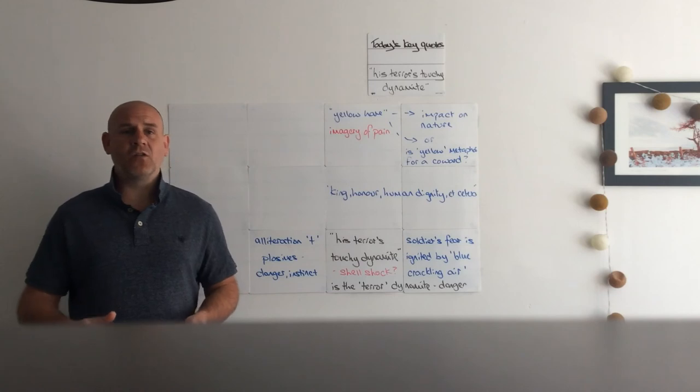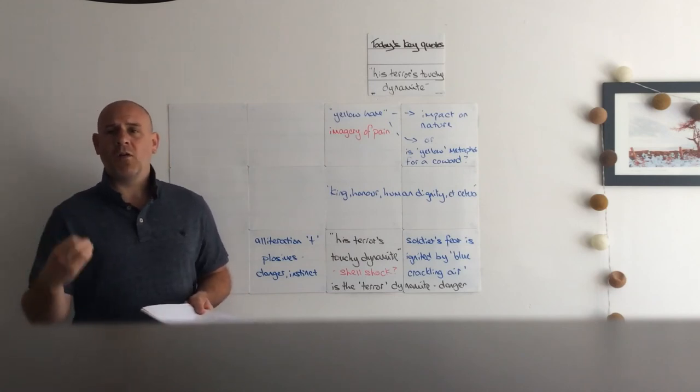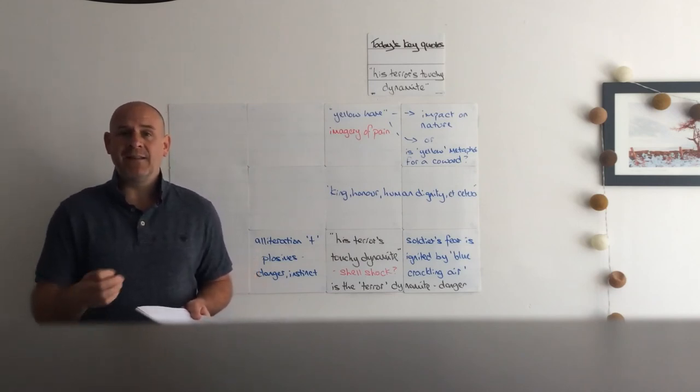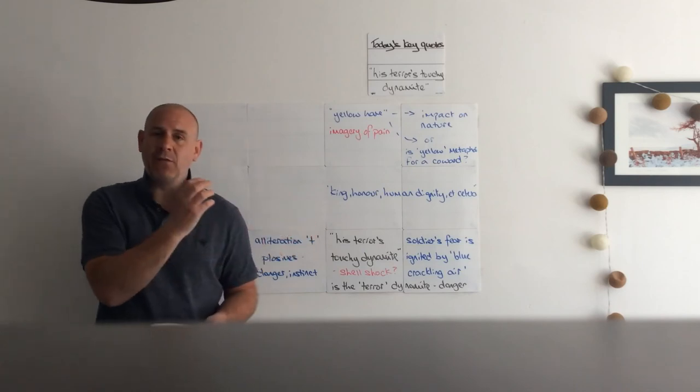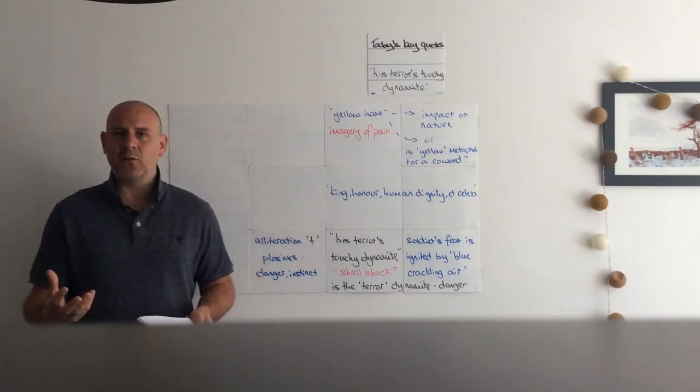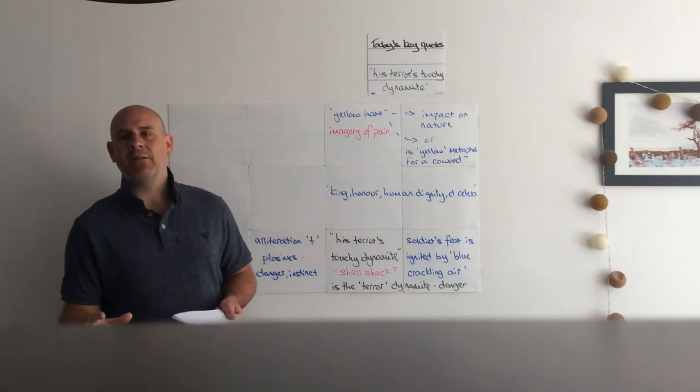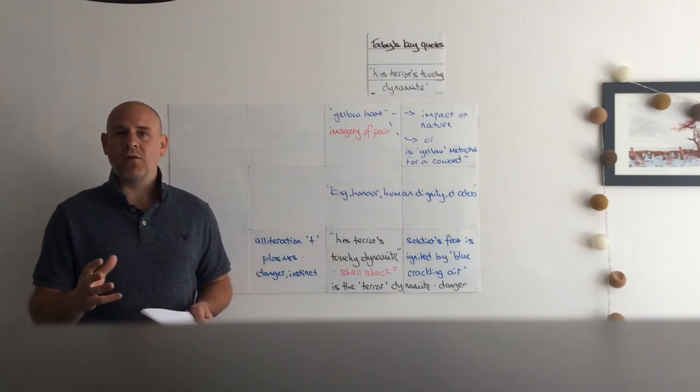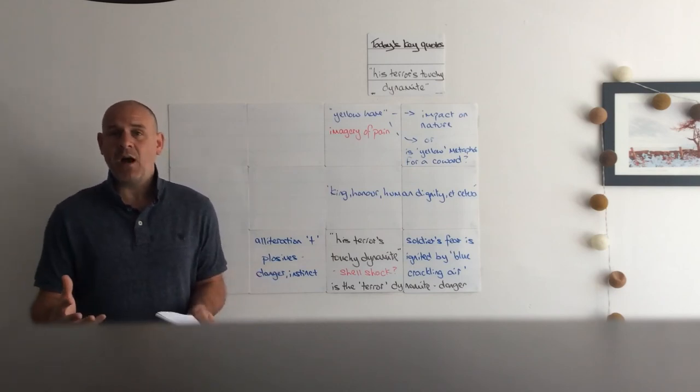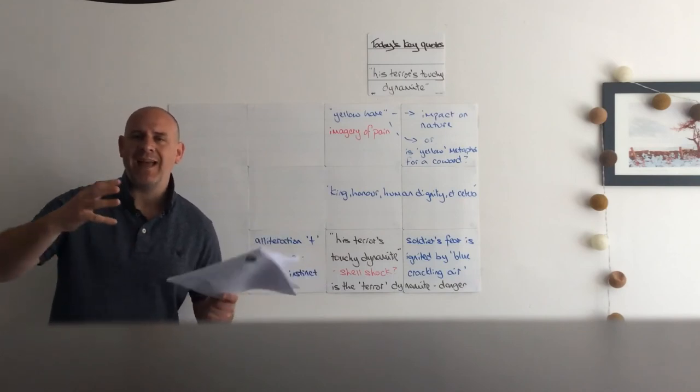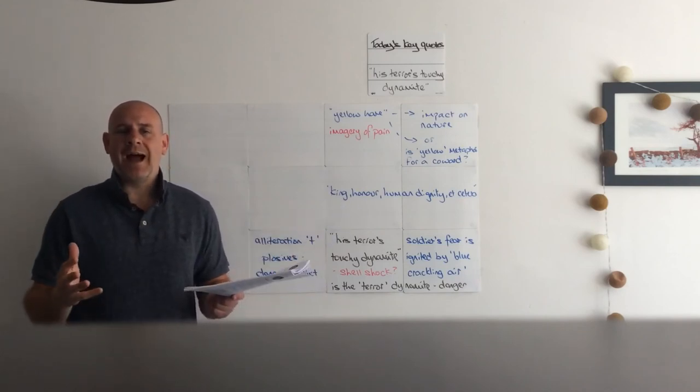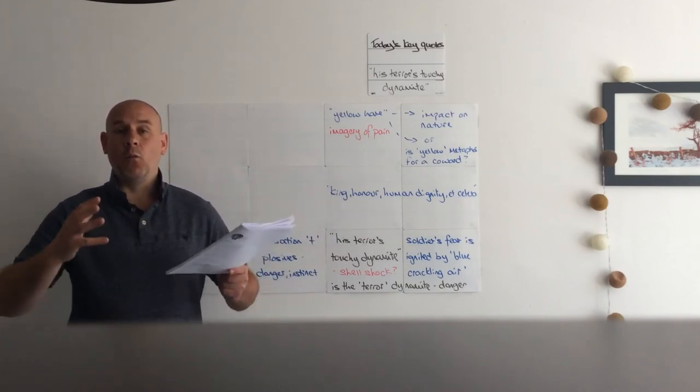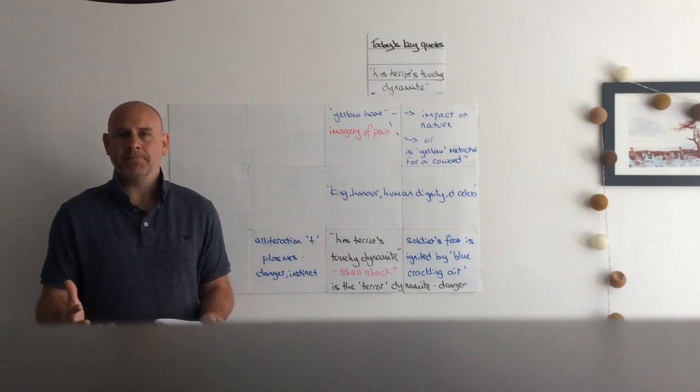In actual fact, Bayonet Charge could go with War Photographer or particularly with Remains - that sense that we've talked about here of shell shock, post-traumatic stress disorder, which is absolutely inherent to Remains but is touched upon in War Photographer. It could go with Kamikaze. In effect, it fits with any of those from the anthology that is really linked to war and conflict.